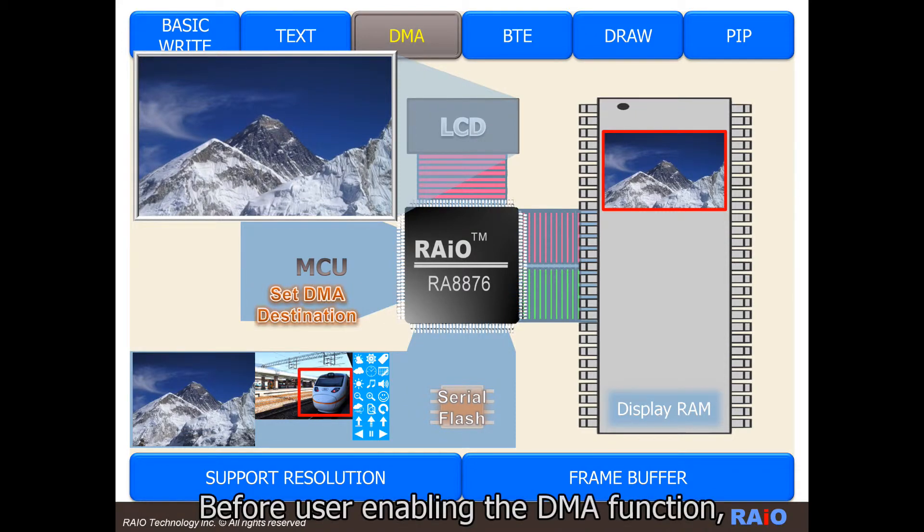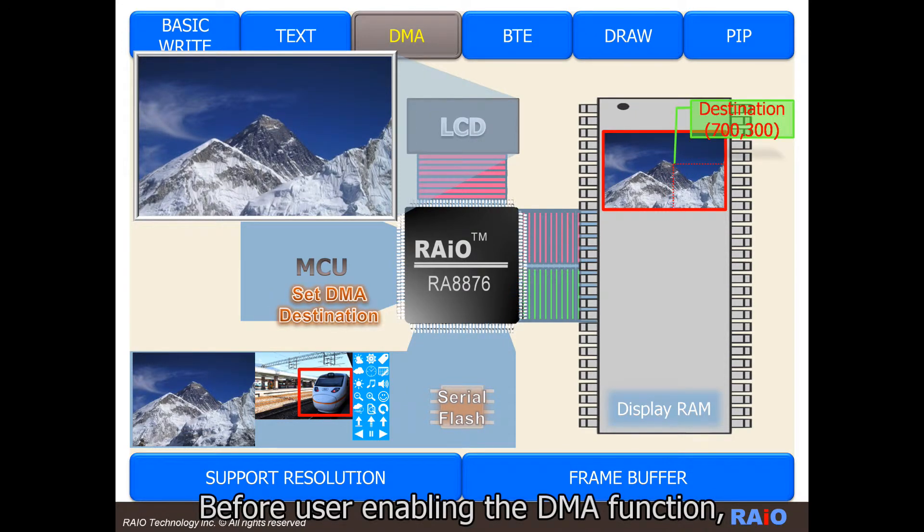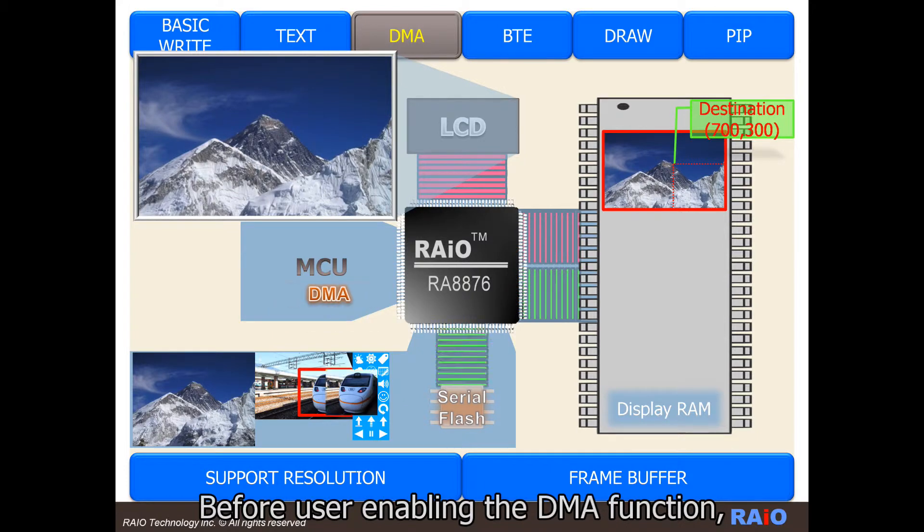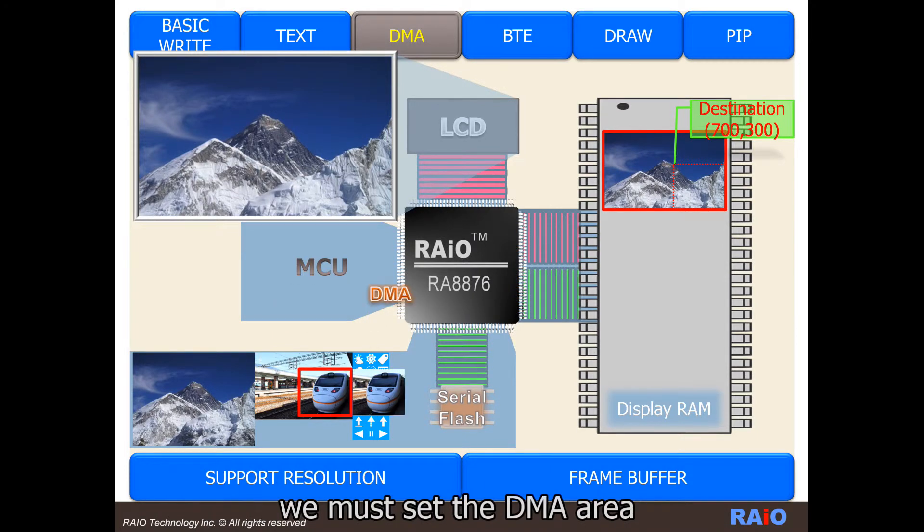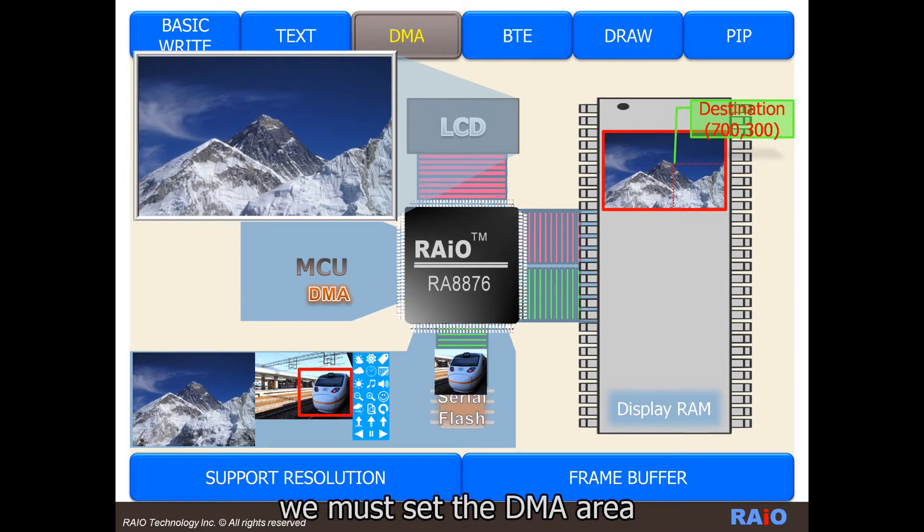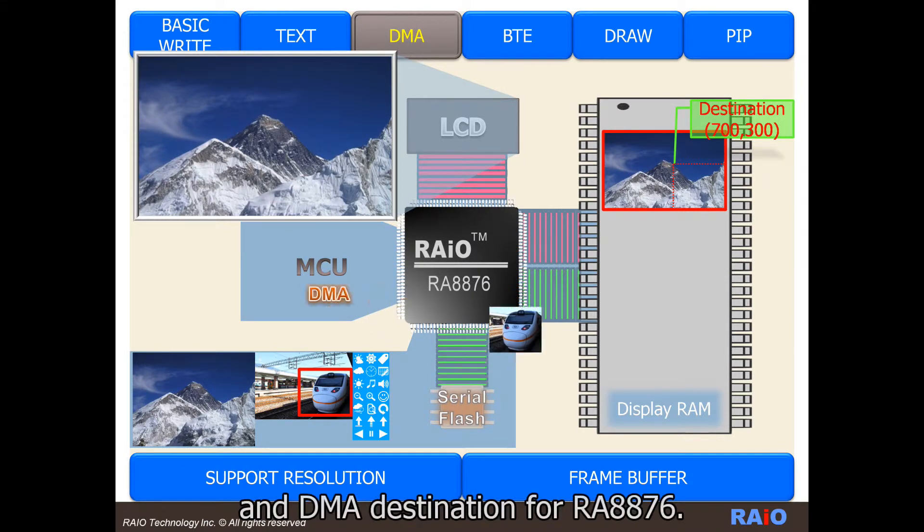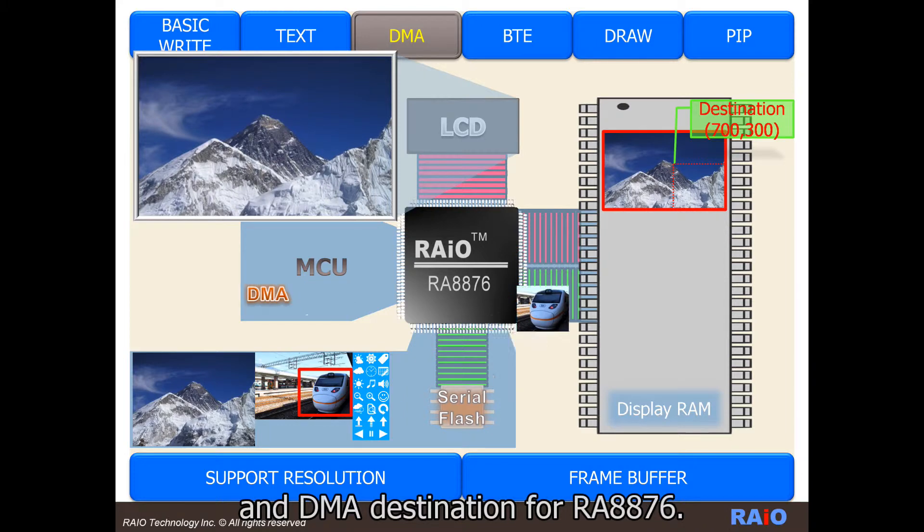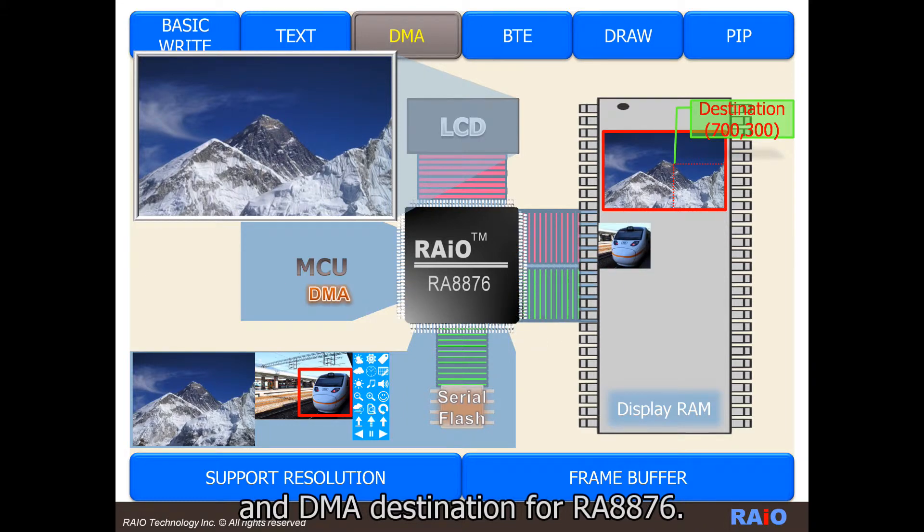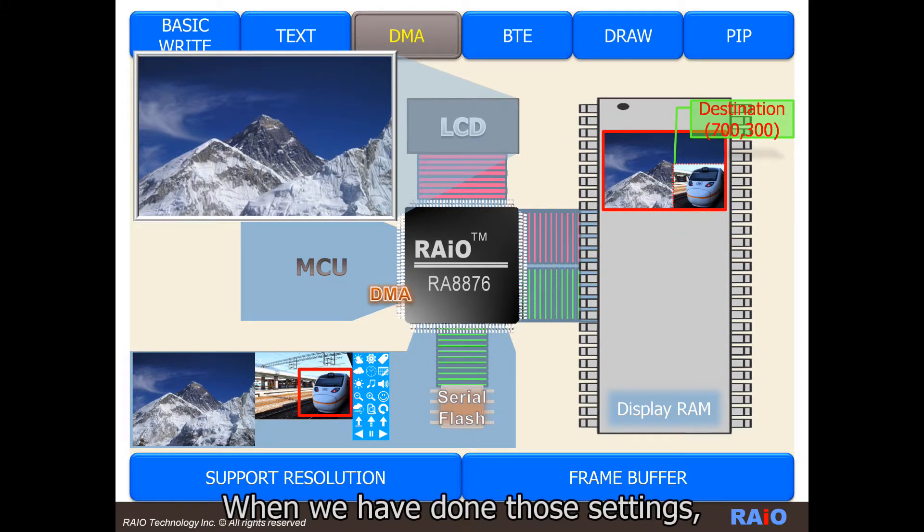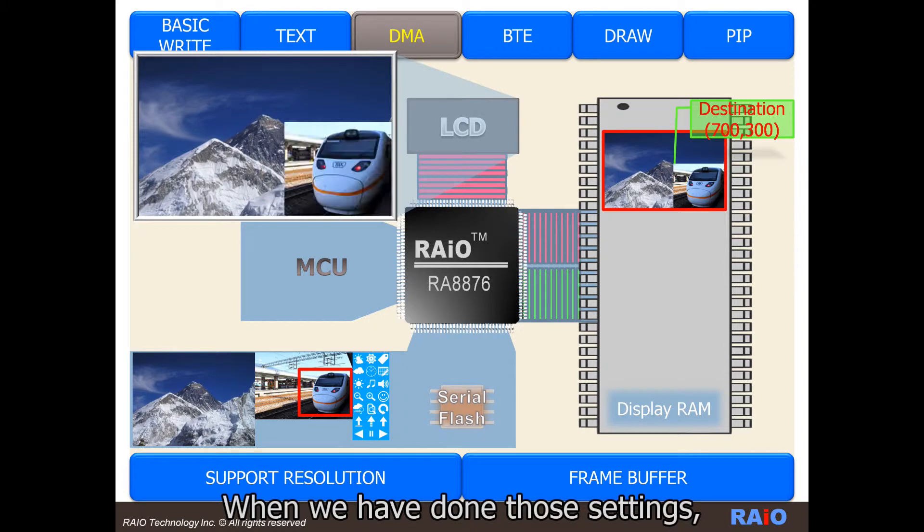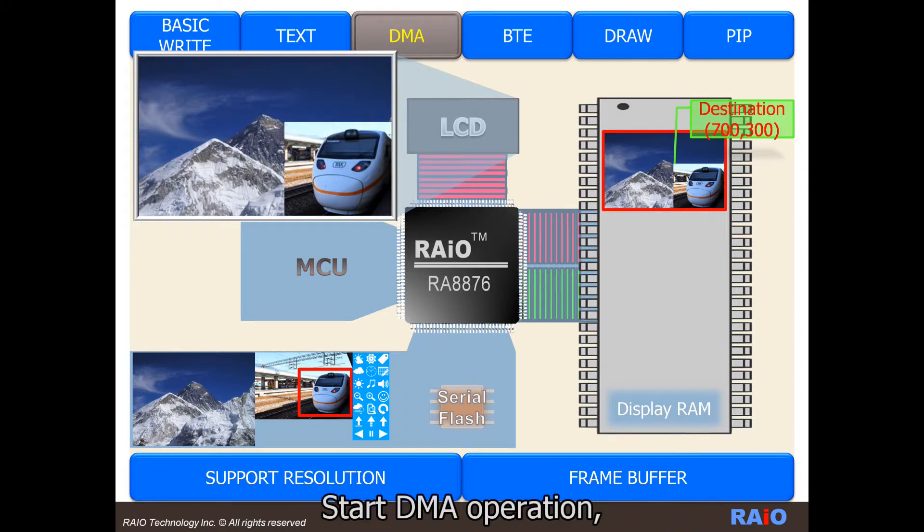Before enabling the DMA function, we must set the DMA area and DMA destination for RA-8876. When we have done those settings, start DMA operation.